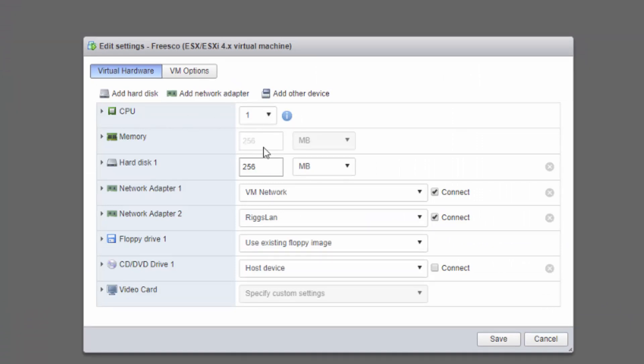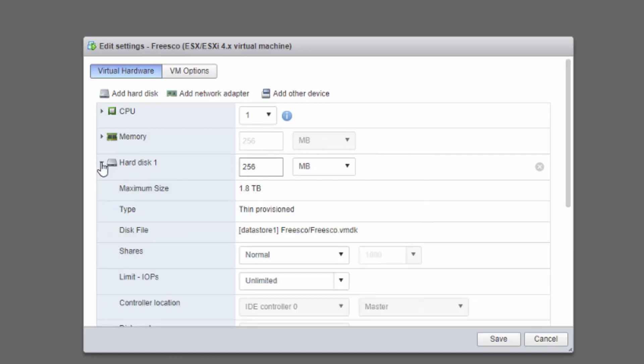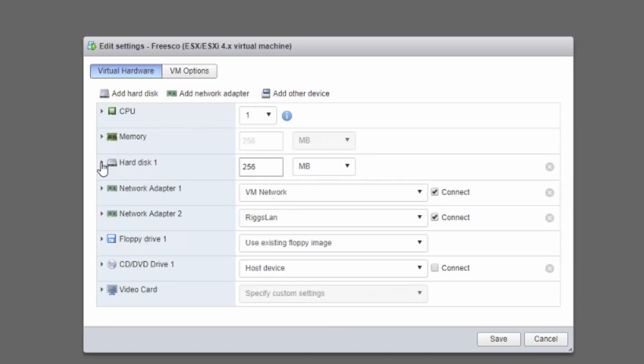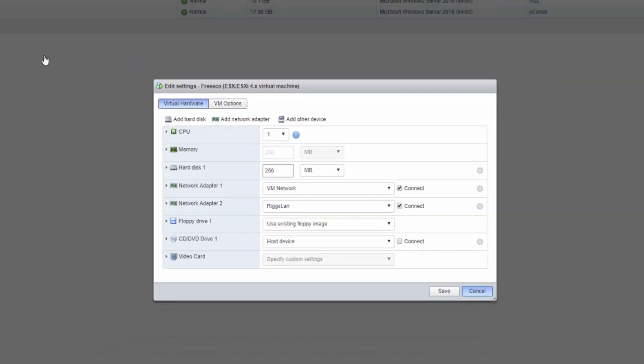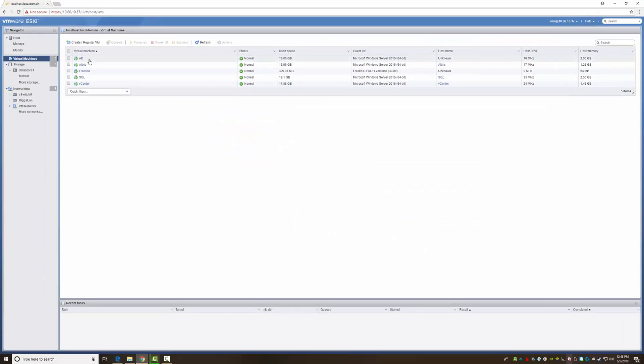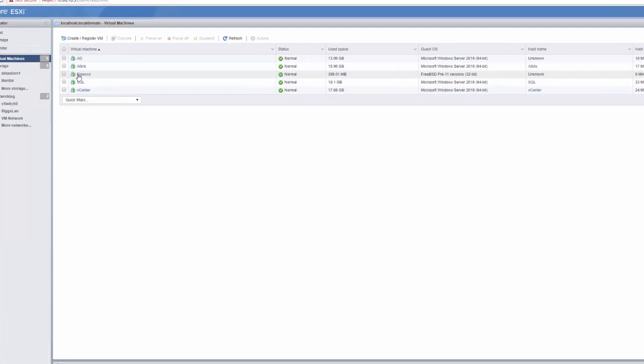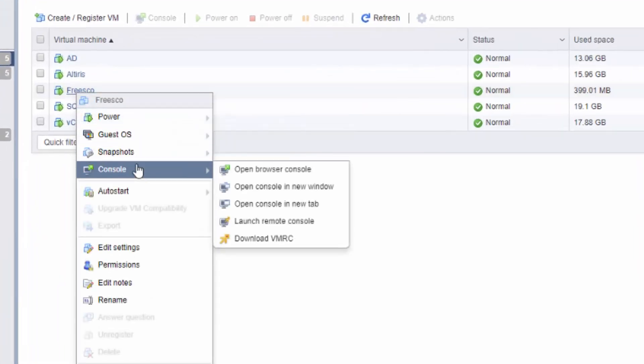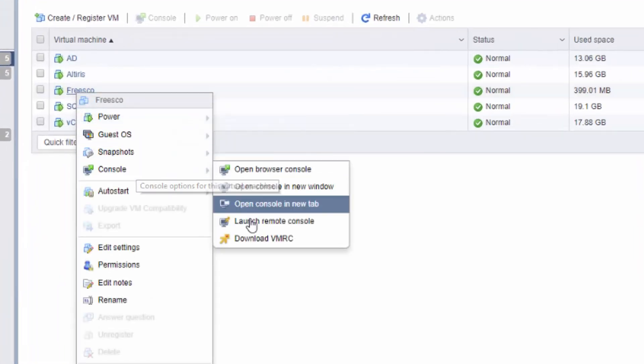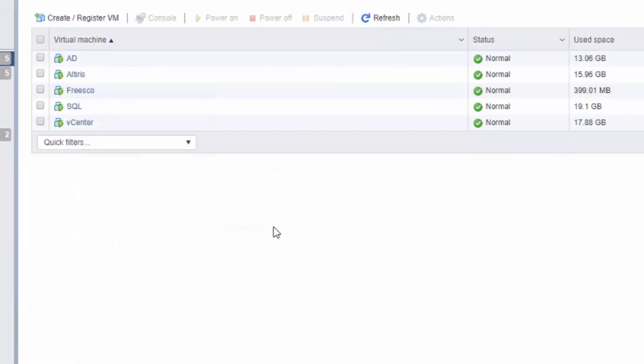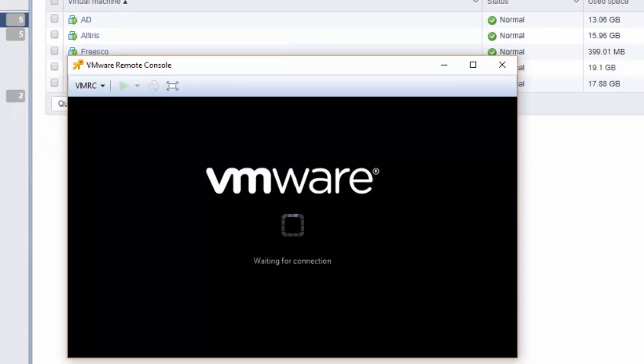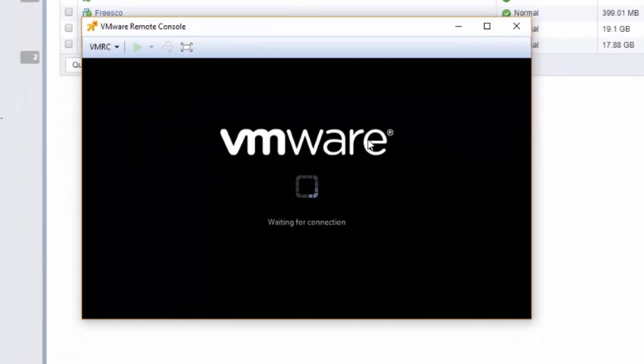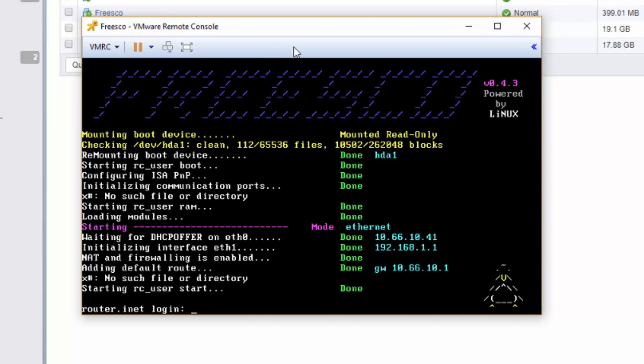And what we would end up with would be this guy, which looks like this. So it chose one CPU, 256 megabytes RAM, 256 megabyte hard drive, that was also thin provisioned. I had to play around with the networks to get them to go, so everything was done for us, which is really nice. Once it's powered on, you go to console, launch remote console. This is one of the things I really like about 6.7, 6.5 had it as well.